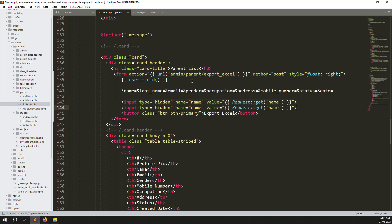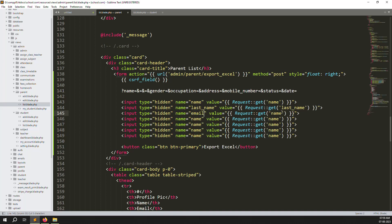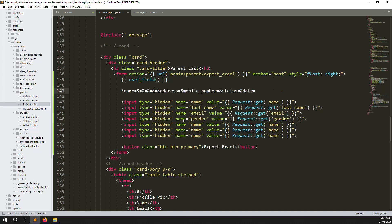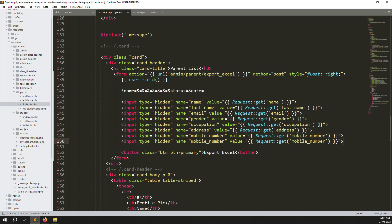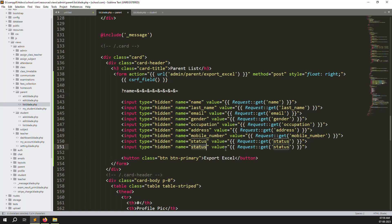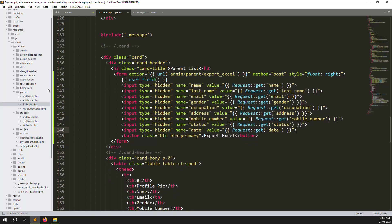Copy and paste the URL parameters one by one and change their names. The fields we need are: name, last name, email, gender, occupation, address, mobile number, status, and date. Once done, save the file.